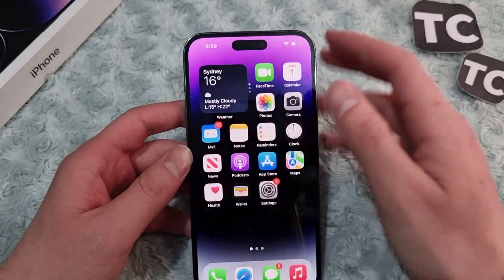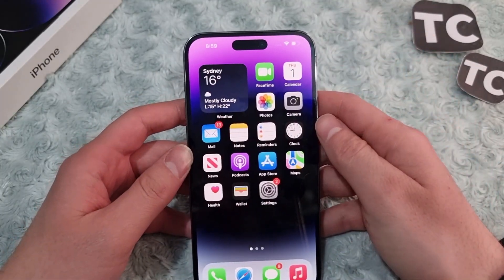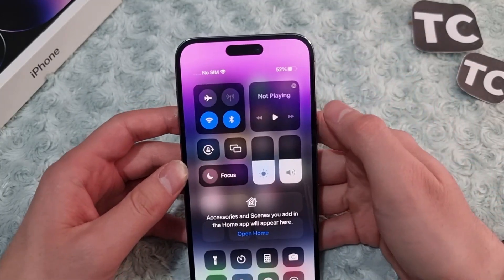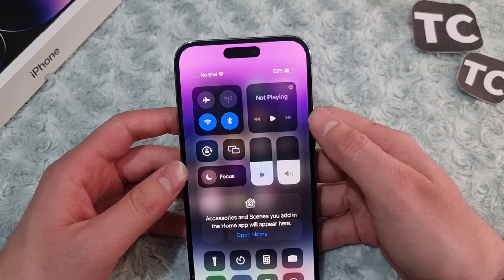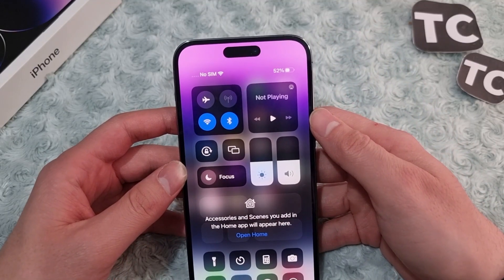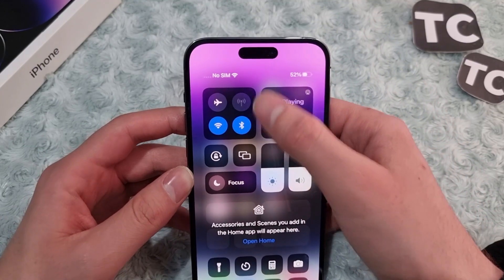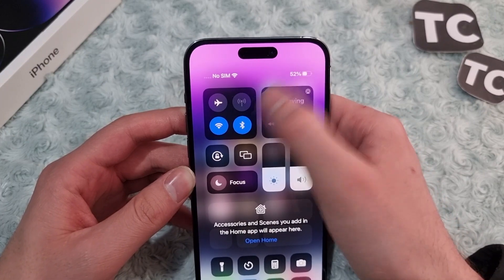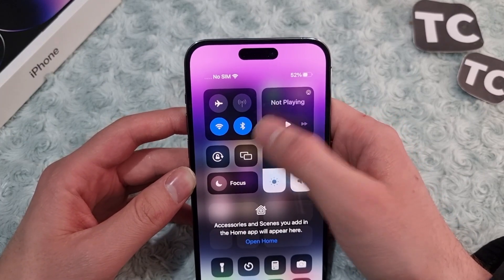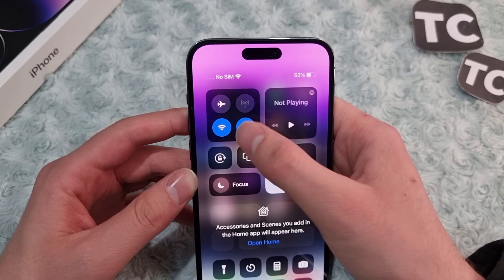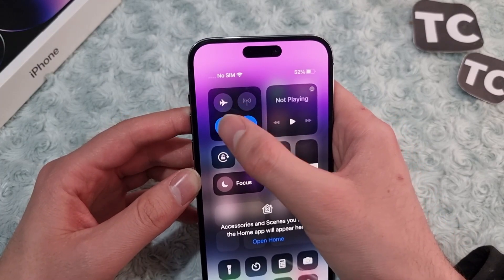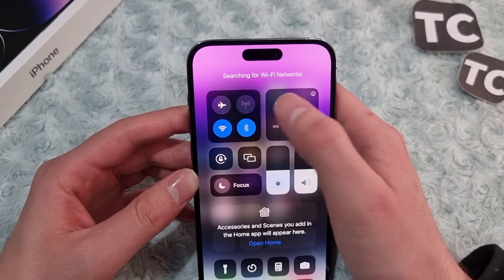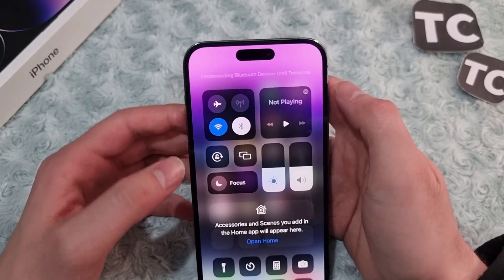The first fix is to check whether your internet is working. You can disconnect and reconnect — if you're using mobile data, simply turn it off and turn it back on. If you're using Wi-Fi, you can also turn it off and turn it back on.